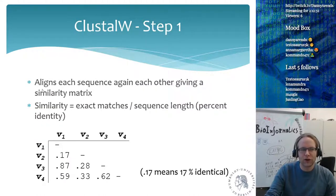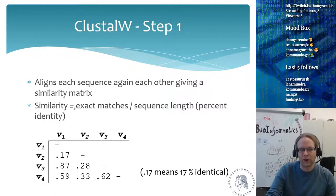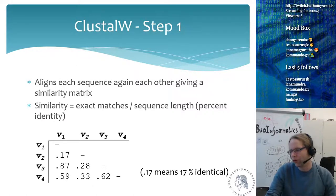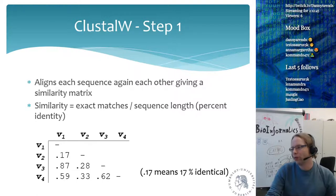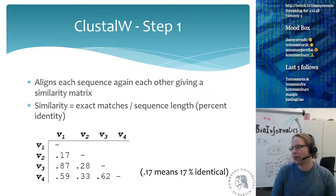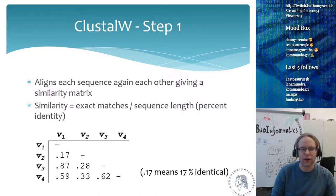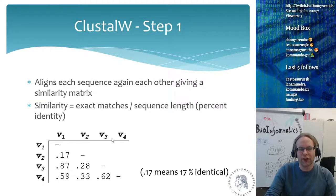What you do is you align each sequence to each other given a similarity matrix. The similarity can be described as, for example, the exact match divided by the sequence length. Normally you would use a more proper algorithm with things like gap opening penalties or affine gap scoring.